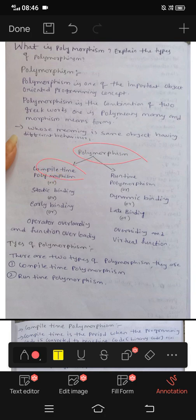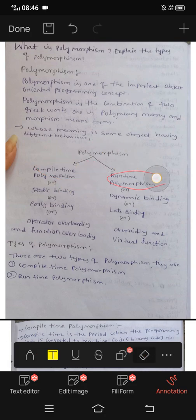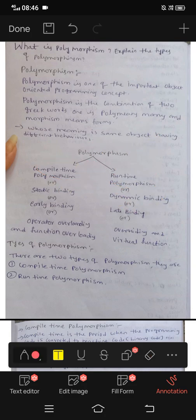There are two types: compile-time polymorphism and runtime polymorphism. Compile-time is static binding, and runtime polymorphism is called dynamic binding.